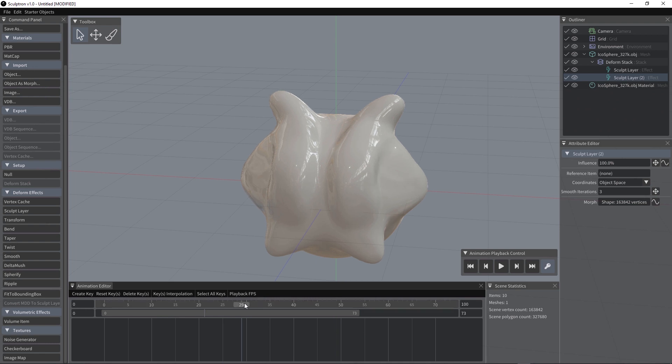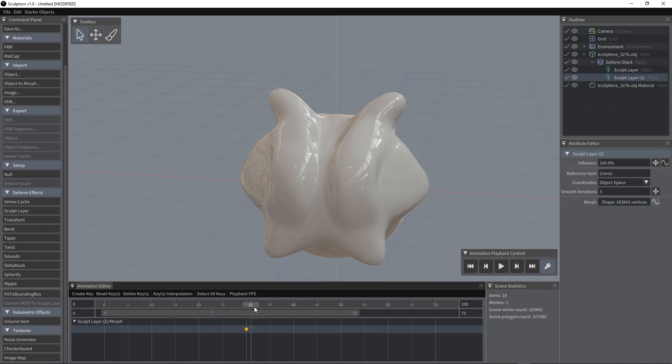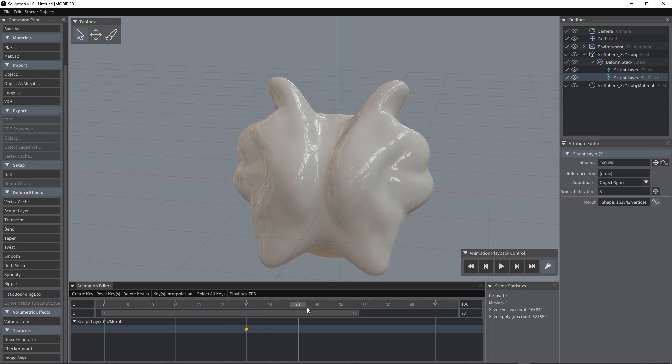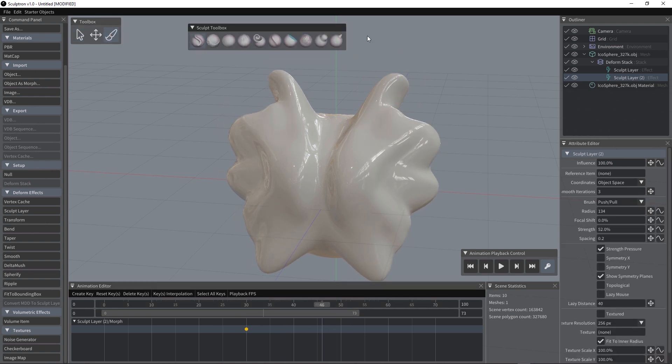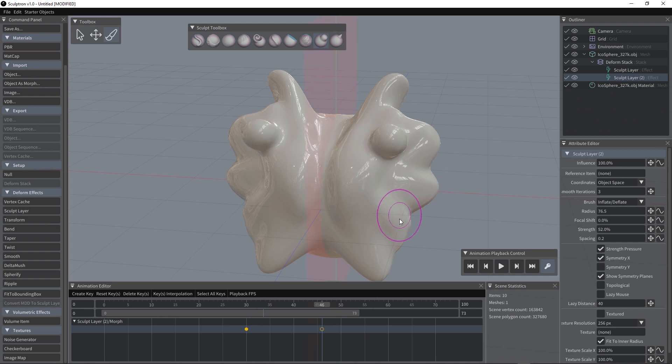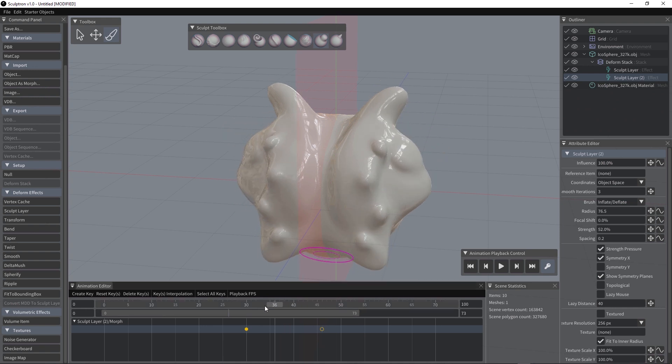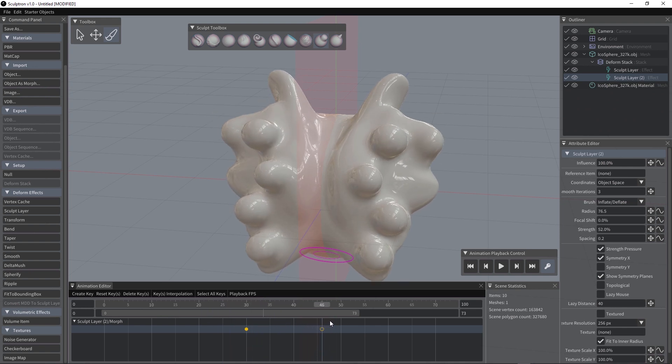We can create like a keyframe, so let's activate the curve here. Let's create a keyframe, which is an empty keyframe for the second sculpt layer. And we can use for example the inflate brush. Let's activate the symmetry and sculpt a new keyframe. So, using a second sculpt layer, we have created some nice overlapping action for this animation.